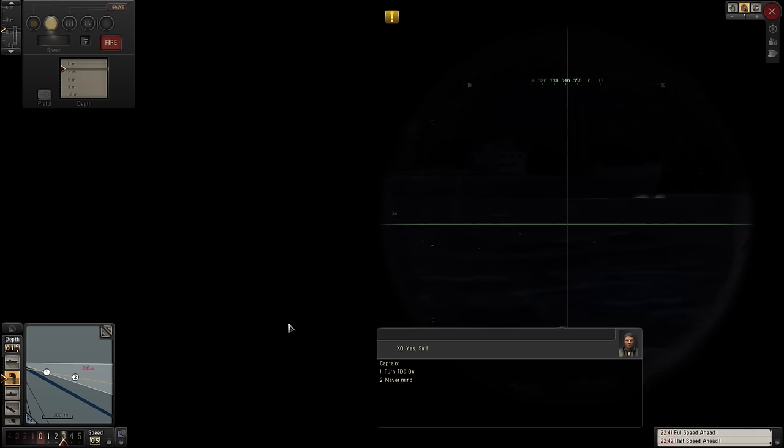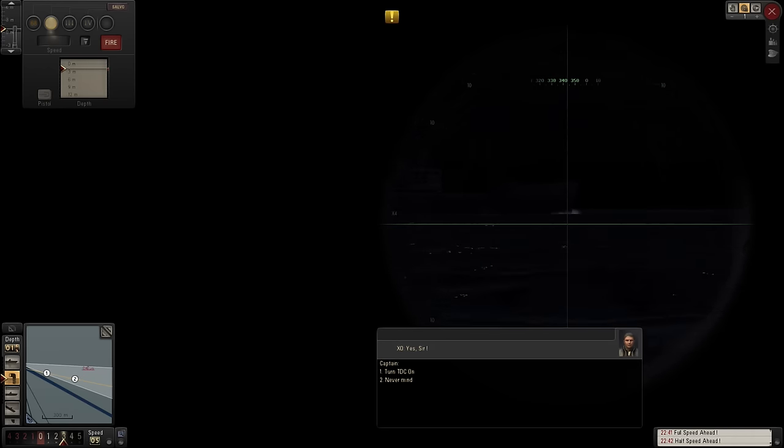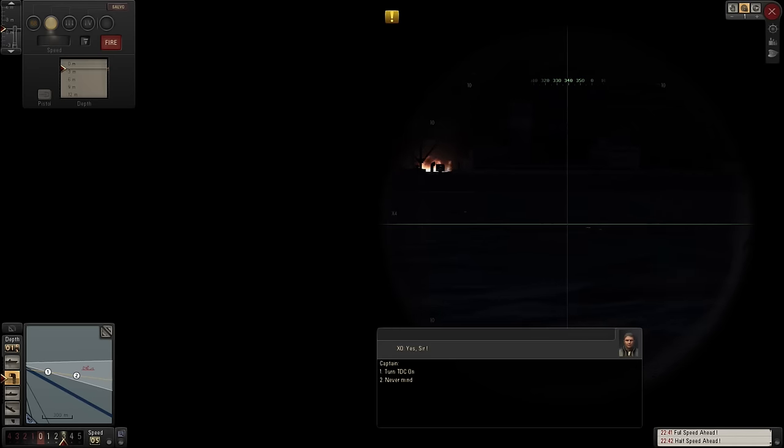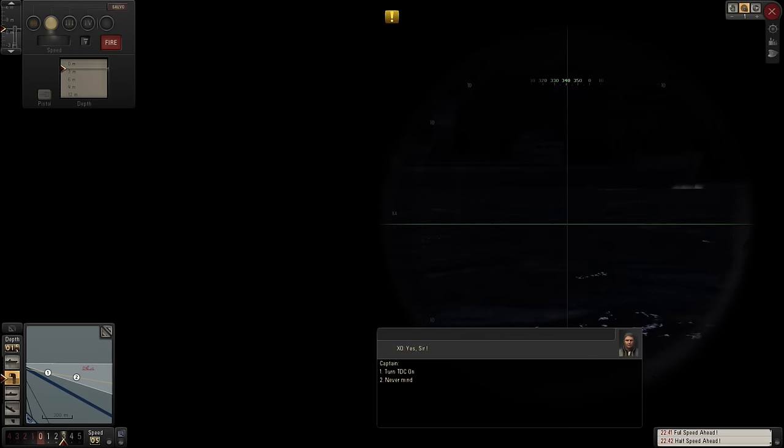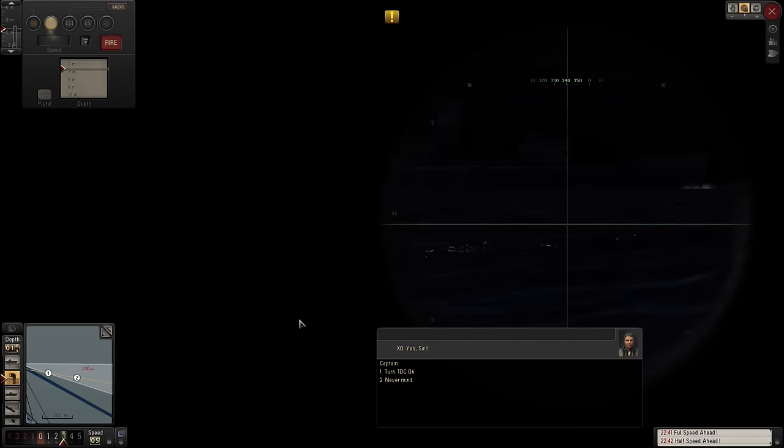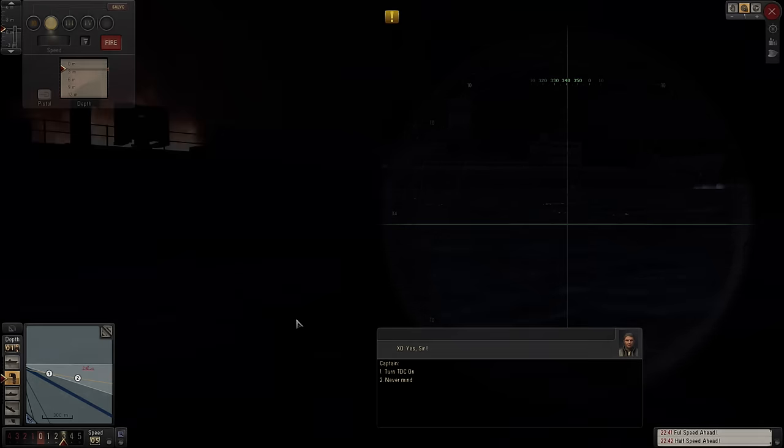I'm thinking now that she's sunk, those gun operators should probably have bailed out. Indeed, I think that's them in front of the crosshair.